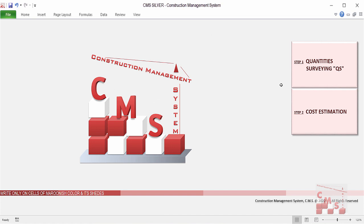CMS Silver is now complete — we have the full quantity surveying, full material takeoff, full price for the project, and the detailed bill of quantity. All of this comes to you as automatic output.